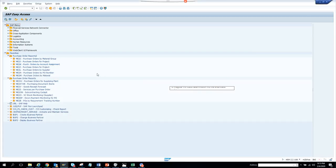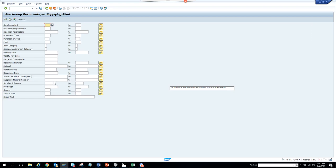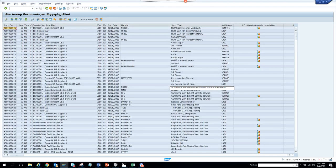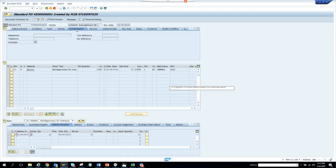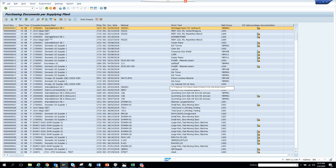We are going to talk about purchase order reports. The first report is ME2W — purchase order by supplying plant. You go to this transaction, double-click to execute. Once you execute, it displays a list. If you double-click on an item, it takes you to the purchase order, which is based on the supplying plant.